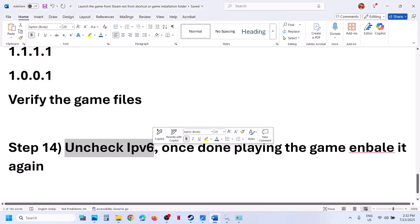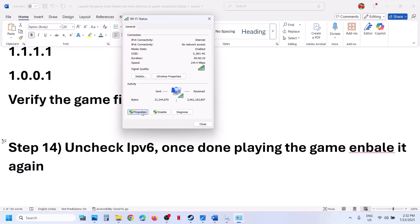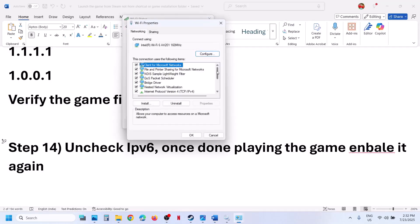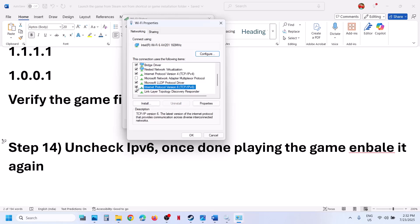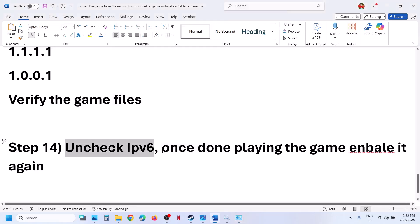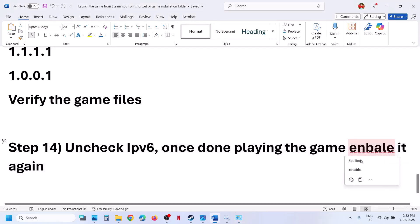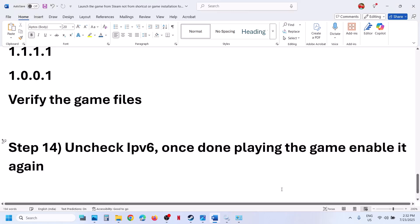Still not working? Uncheck IPv6. At the same network adapter properties location, click Properties, scroll down and you will see Internet Protocol Version 6 — uncheck this box and click OK. Then launch the game. Once you are done playing the game, you can enable it again by putting a check back and clicking OK.